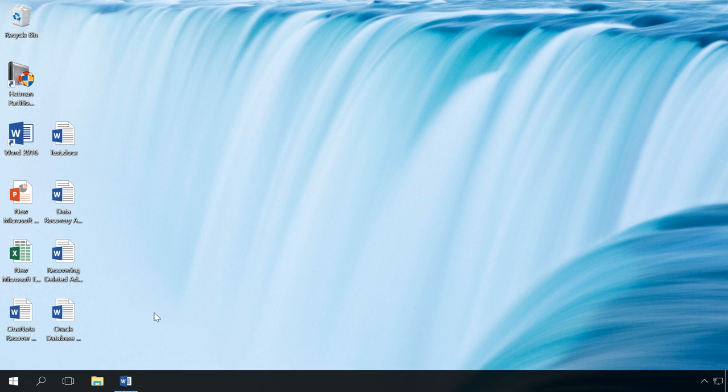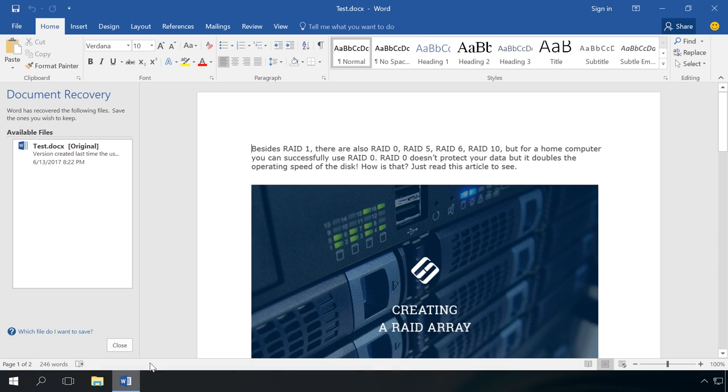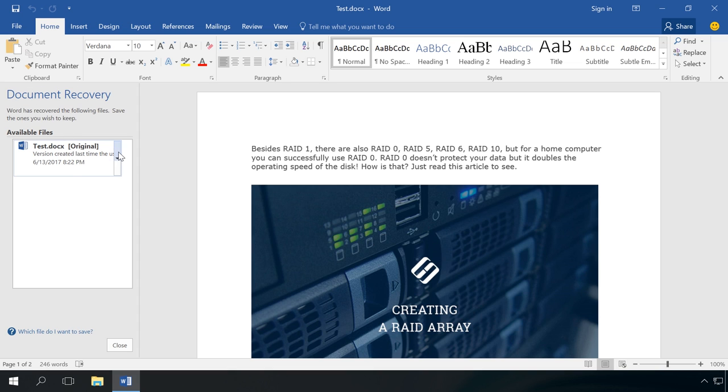Many of us know that any program in the Microsoft Office package offers to save the original document or an autosaved version of the file which was closed suddenly. Such file will open automatically in the Document Recovery section after the program is started again. To recover such a file, click on the arrow next to the recovered file in the Document Recovery pane and select Open or Save, or just click on it.